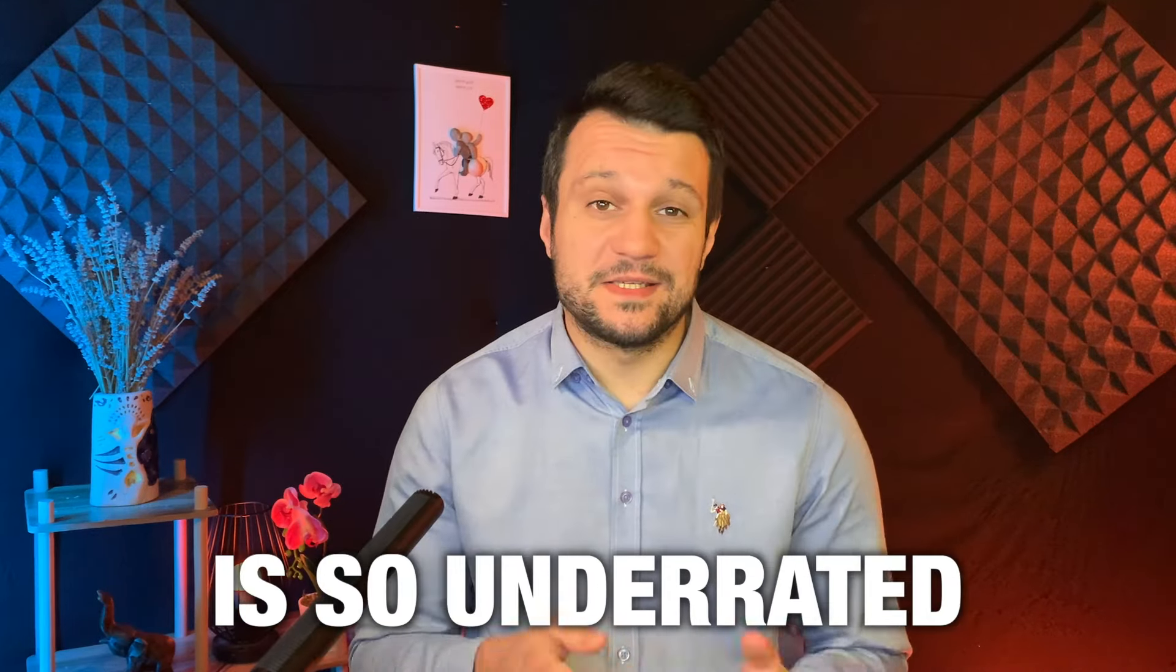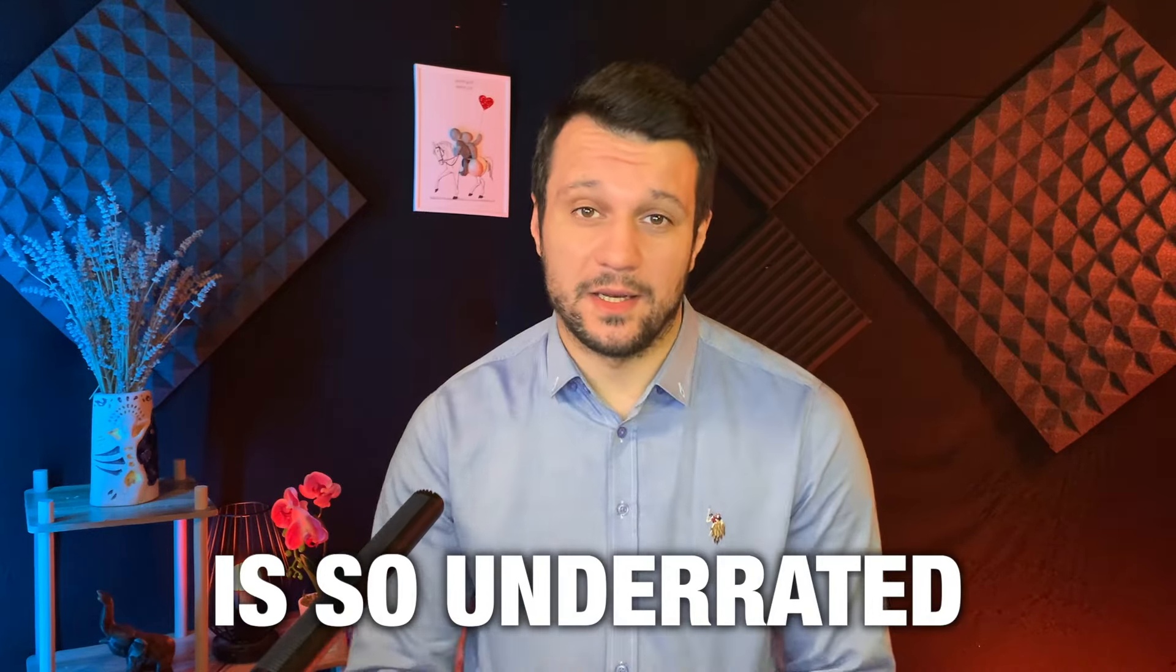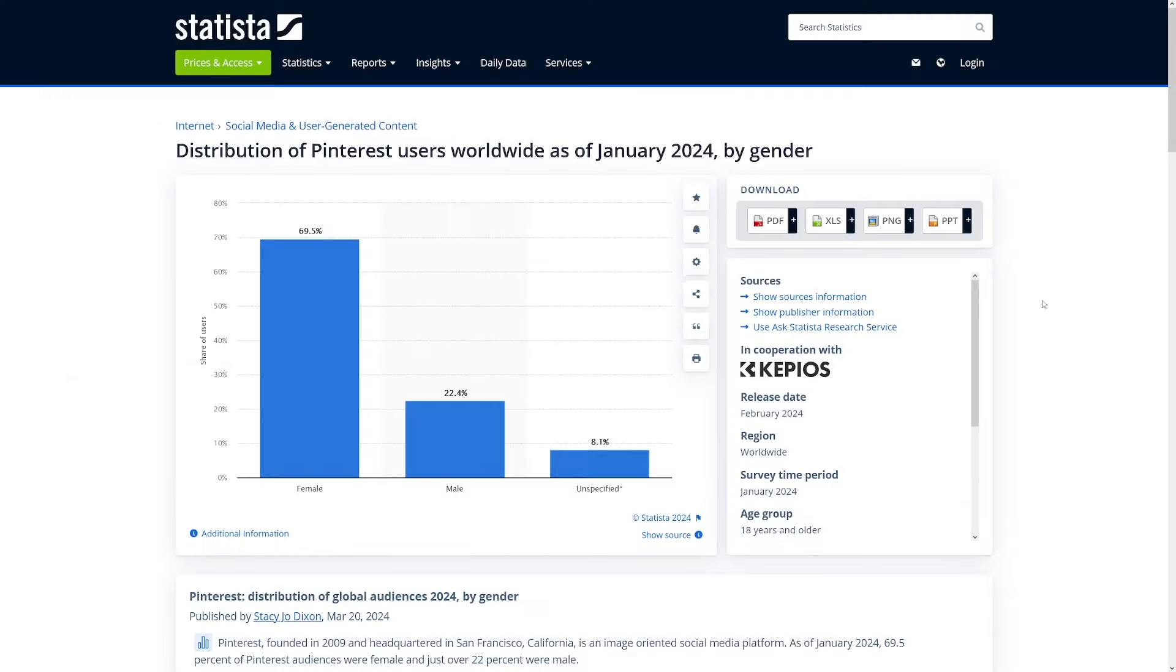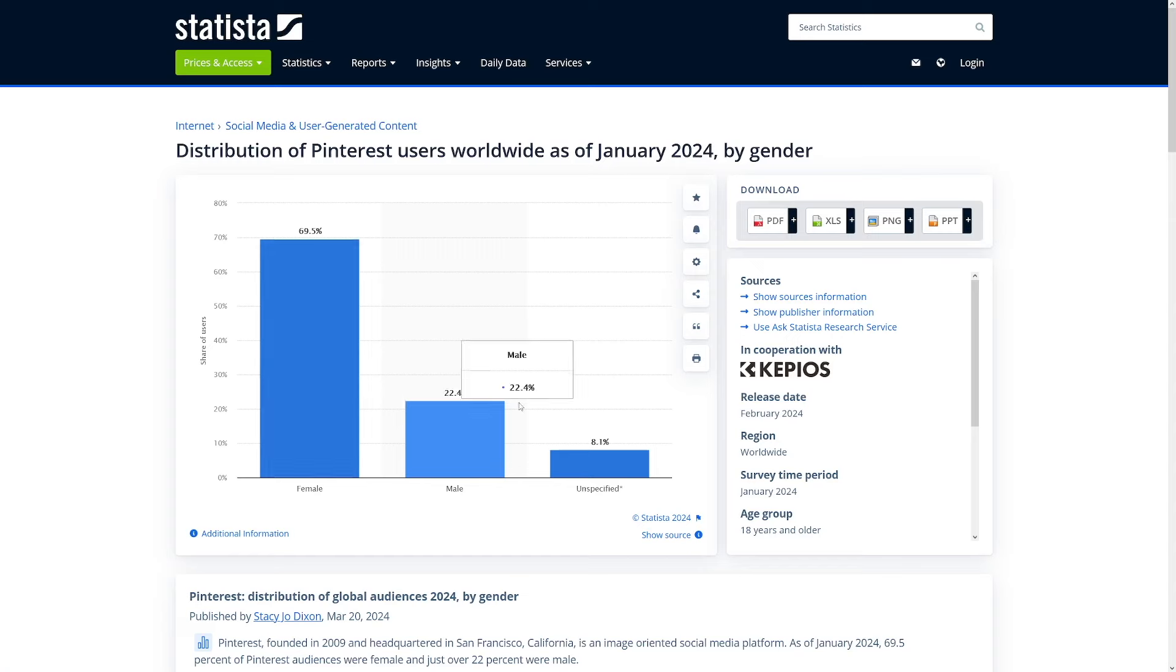First of all, Pinterest is so underrated, and the reasons are many. I will talk more about this later on today. But firstly, why do we even want to do affiliate marketing? Well, in my opinion, it's one of the most lucrative side hustles that you can do.